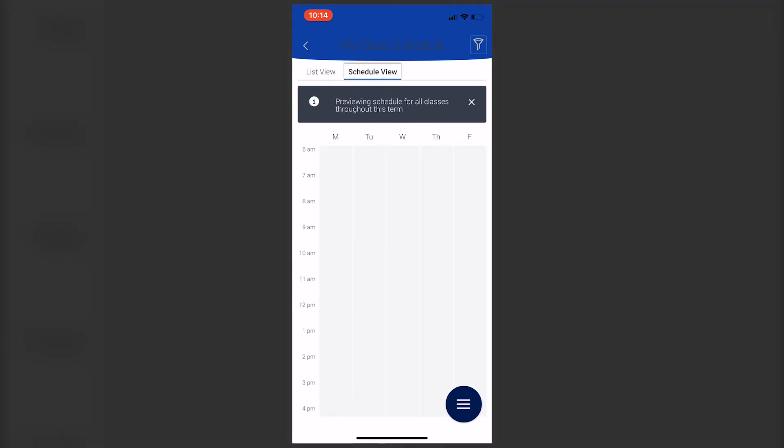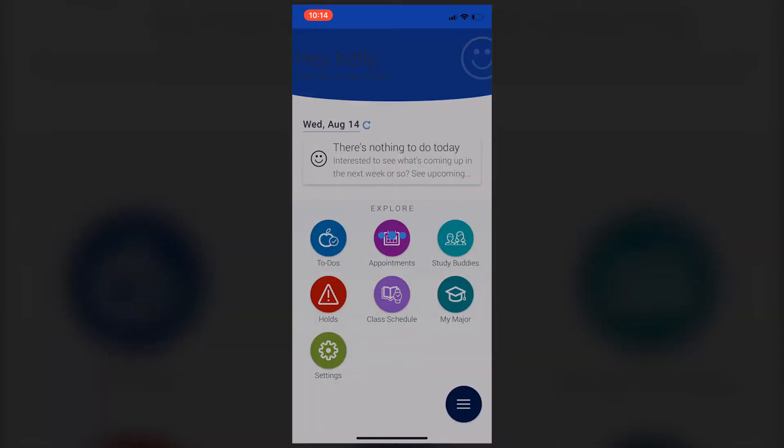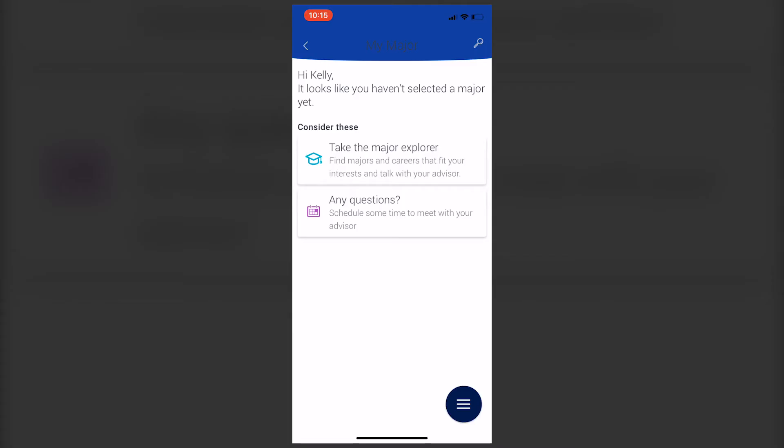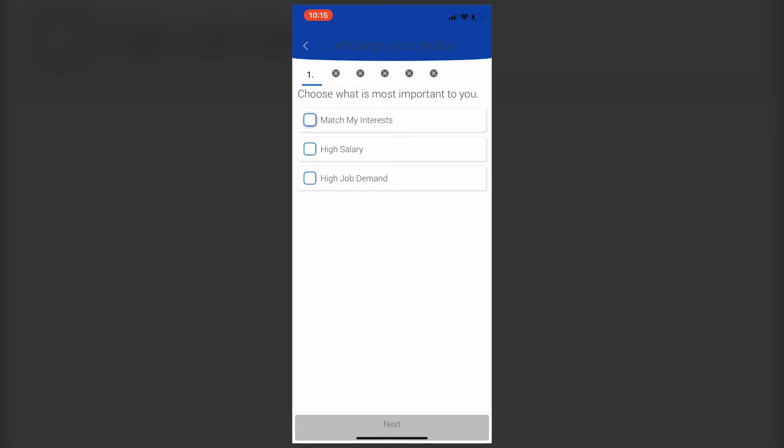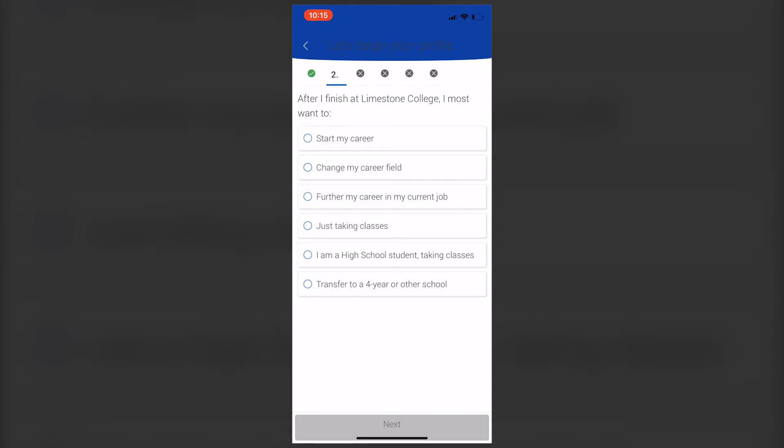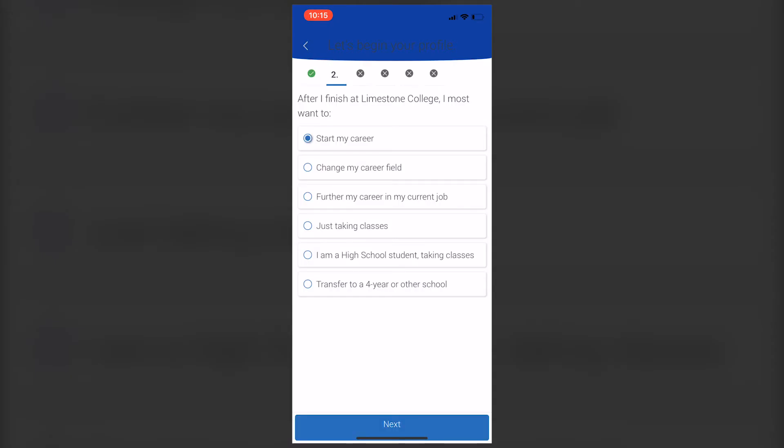There's also the My Major section. If you're unsure what the right major is or if you're taking the right classes, you can use this tool to explore your options.